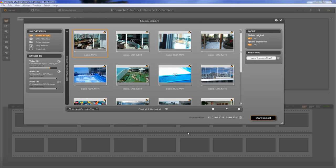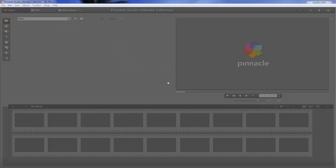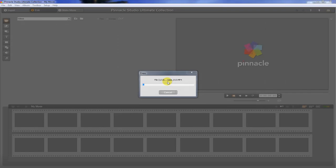So anyway, that's a quick overview of the studio import. I'm going to go ahead and import these into the project and it's going to ask me if I want to delete the original. Do I really want to delete it? And yes, I do, because I don't want them on the camcorder anymore. I want to free up some space. So I'm going to let that happen. And when it's done, I will come back.